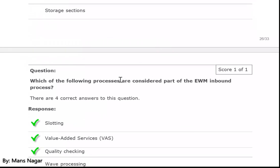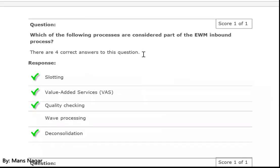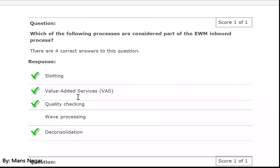Which of the following processes are considered part of the EWM inbound process? Slotting, value-added services — yes, we add bubble wrap and some kind of value-added services, like packaging specification, packaging quality checking — yes. We do the deconsolidation — yes. For example, when we segregate the HU with different models of laptop chargers.